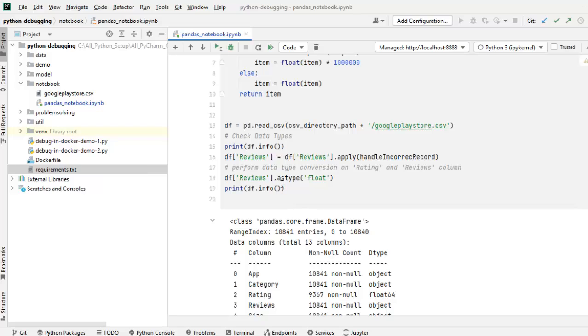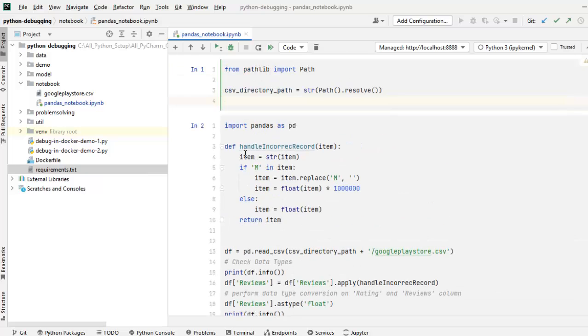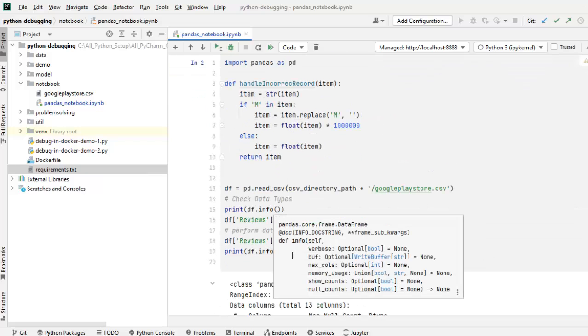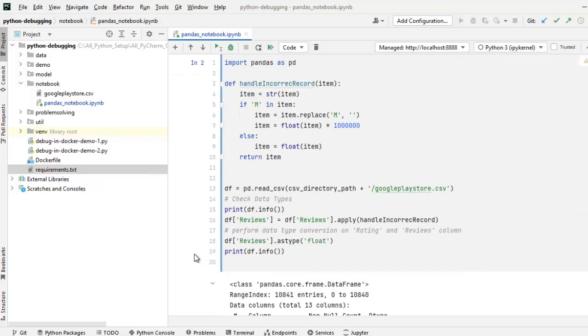So in order to debug it, what we need to do, like the normal debugging, we need to place the breakpoints. So there are two cells. In the second cell, suppose at this particular line, I want to place a breakpoint anywhere.